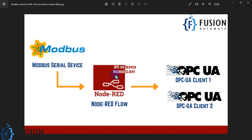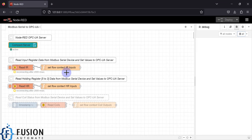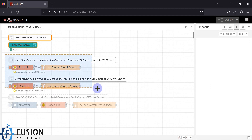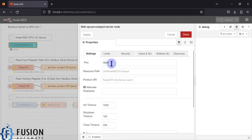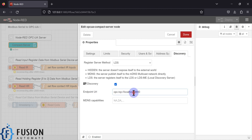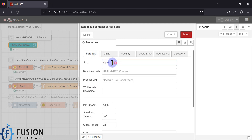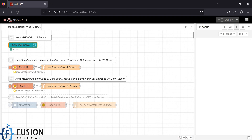We will see the demo to understand how this is possible. So here is my Node-RED flow. This node is to create the OPC UA server and this node is to read the data from my Modbus serial device and publish it to the OPC UA server. If you double-click here, you can see I have set the OPC UA server port to 4840 — you can set other ports as well. Here is my endpoint URL, which I can use to connect from my OPC UA client, or I can browse port 4840 to find the OPC UA server.